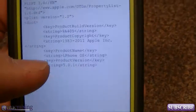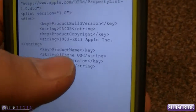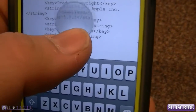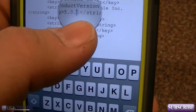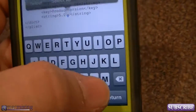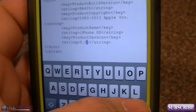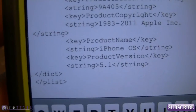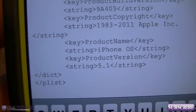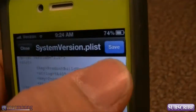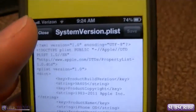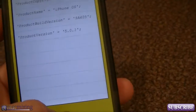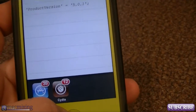In My File we can edit this as text, so we're going to go ahead and change that to iOS 5.1, just like that. Now this is going to trick our phone into thinking that we're on iOS 5.1.